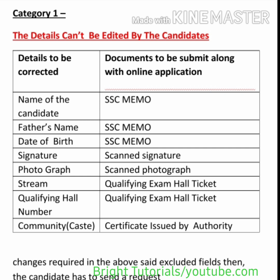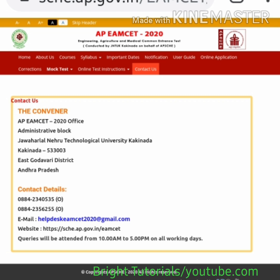If you entered your name, father's name, or date of birth incorrectly, send a xerox copy of your SSC memo with your online application to the MSET convener's email. To correct your signature, send a scanned copy of the new signature. To correct your photograph, send a scanned photograph. To correct your stream, send your qualifying exam hall ticket. To change your qualifying exam hall ticket number, send the same hall ticket. To change your caste, send your caste certificate issued by the authority. All these documents should be sent to the convener.